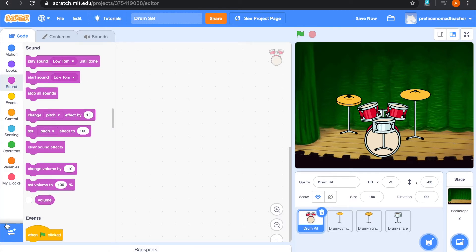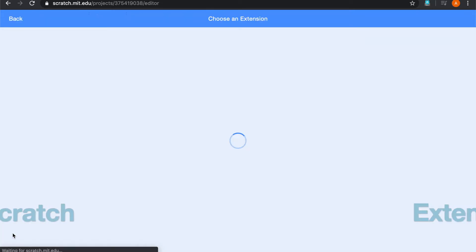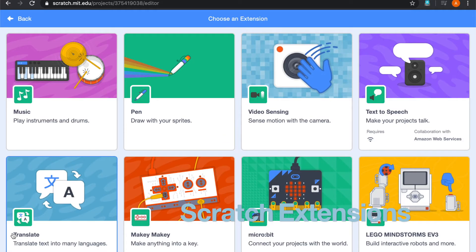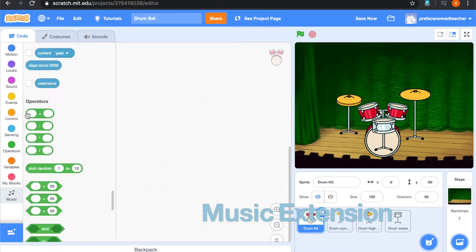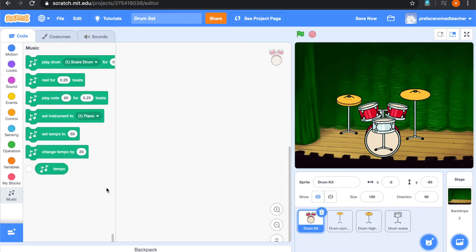And also, you can go to this button. And you can find a lot of different extensions. And today, I am going to introduce you a music extension. You can simply click music and you can see that there are extra blocks over here.